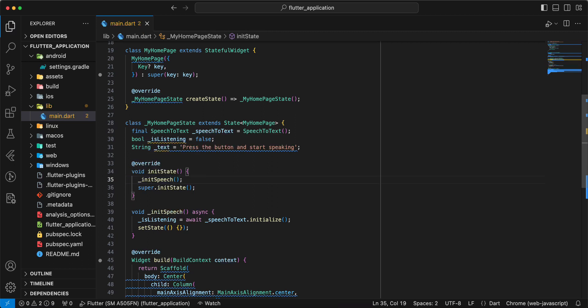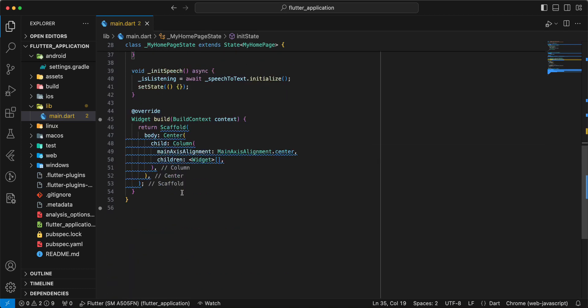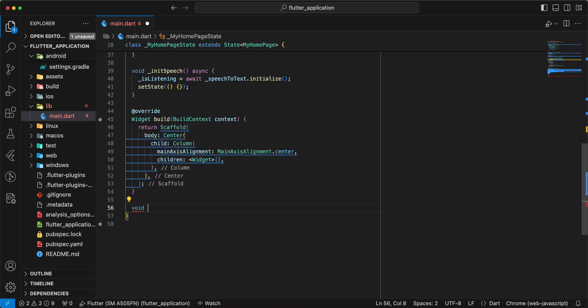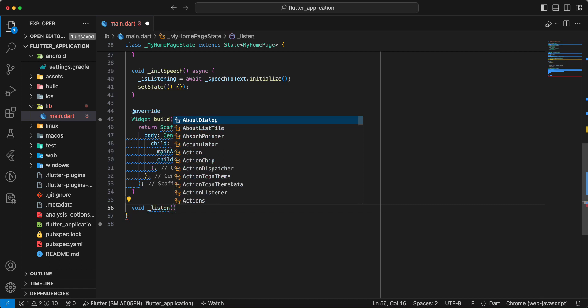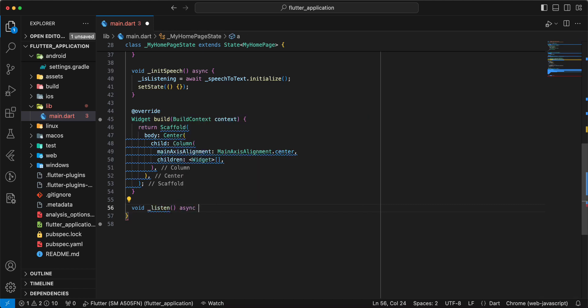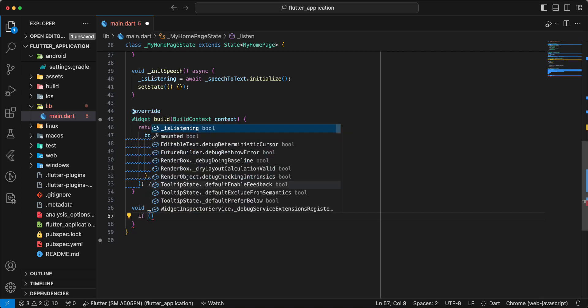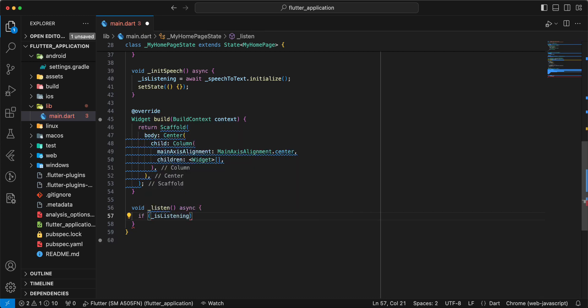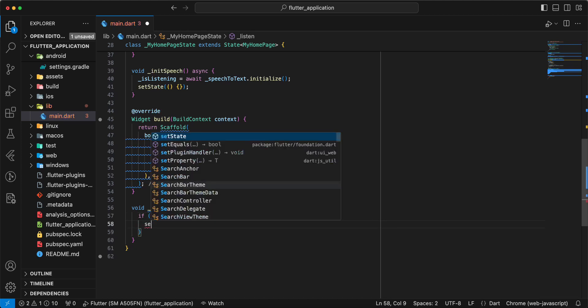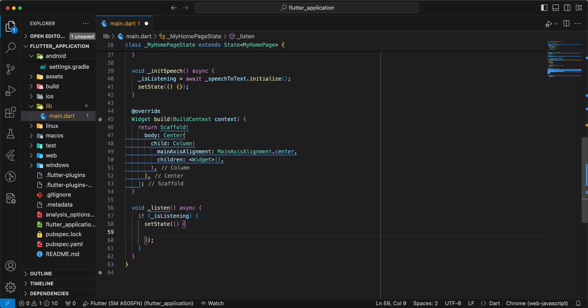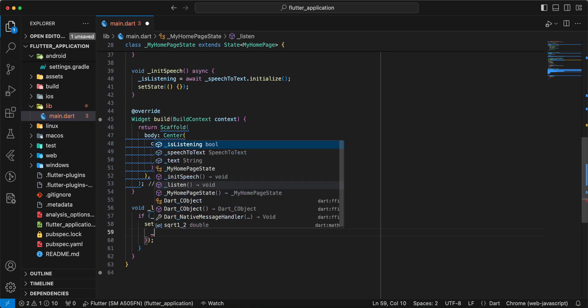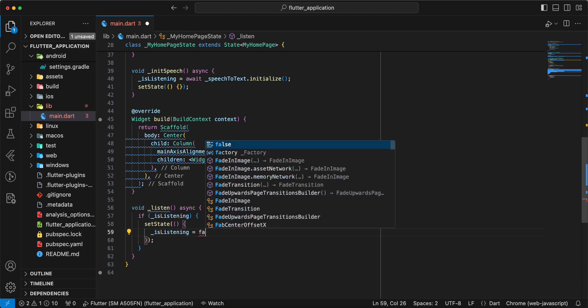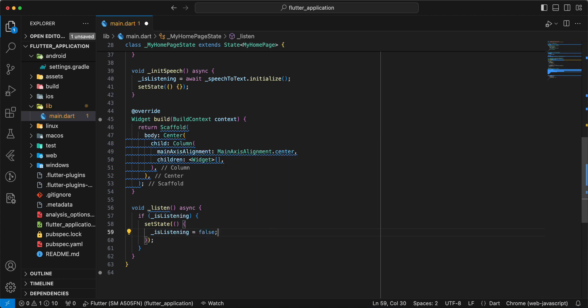Now we create method listen. Write void async. Write if is listening, then we write set state, is listening write false.